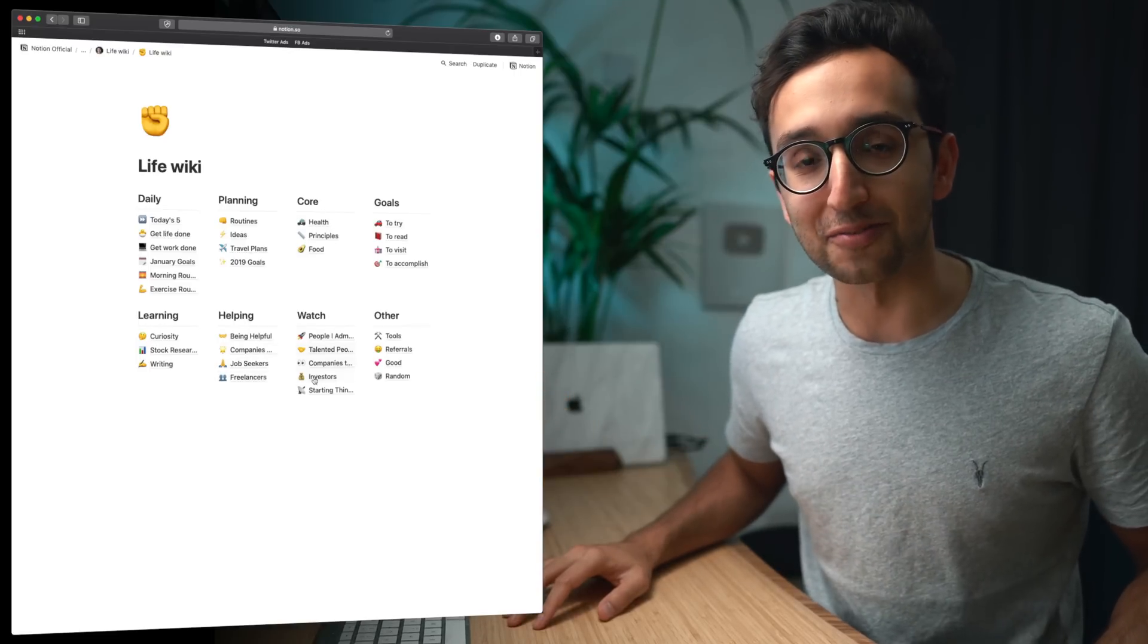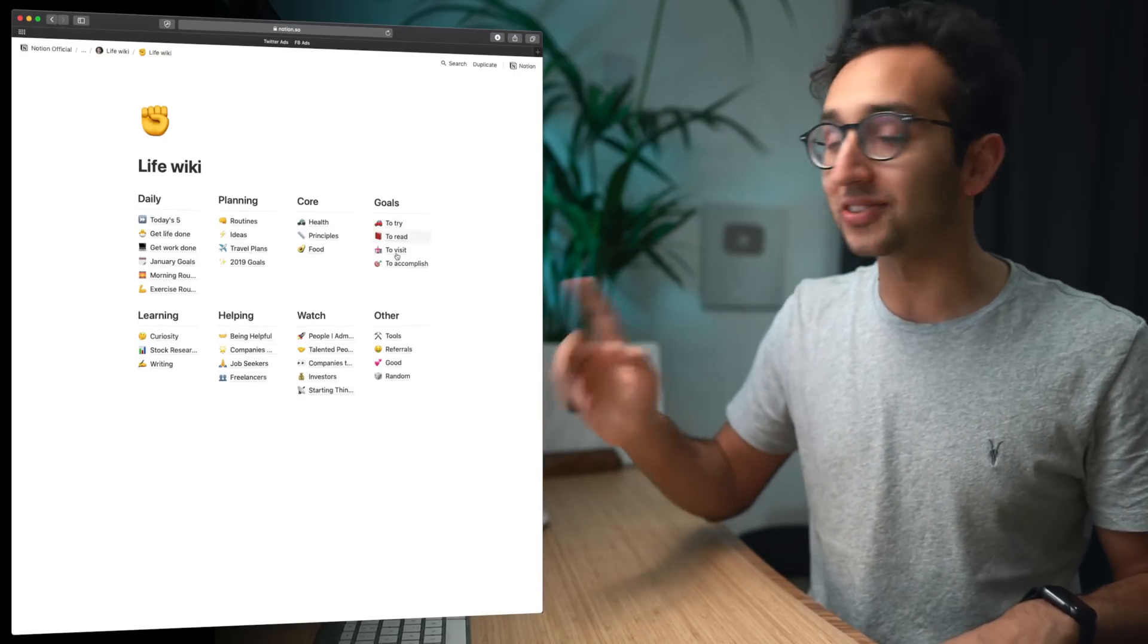But yeah that was my resonance calendar, link in the video description. And yeah that's pretty much the end of the video, thank you very much for watching. If you like this video you should check out a playlist over there somewhere of my other Notion related videos and productivity related videos that you might like as well. So thanks for watching, have a great day and I'll see you in the next video. Bye!